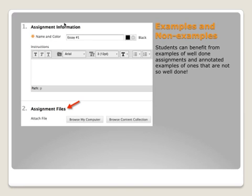Another thing that's good for online assessment is some examples or even some non-examples. Students can benefit from seeing what an assignment looks like when it's well done, and perhaps some annotations on an example of an assignment that's not well done. Here you see an example of an assignment, and you can use the assignment files feature to attach a file from your computer or the content collection.